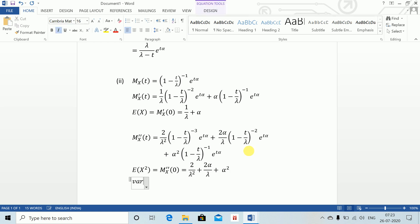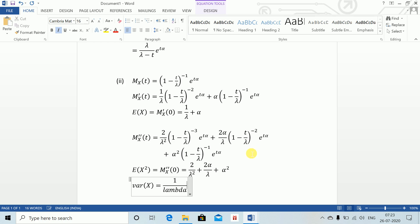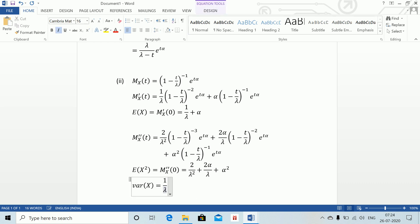Now variance of X equals expectation of X squared minus (expectation of X) whole squared, which equals 1/lambda squared. This gives the answer.